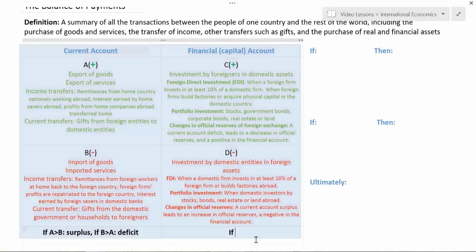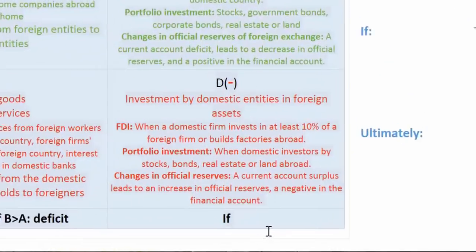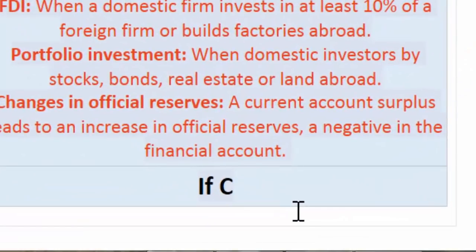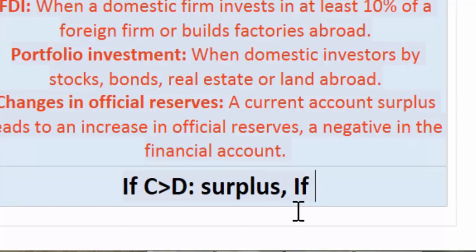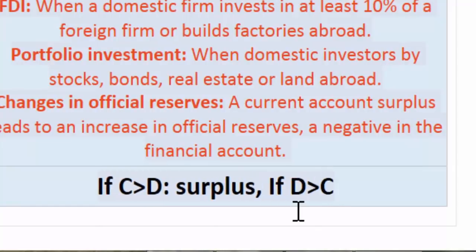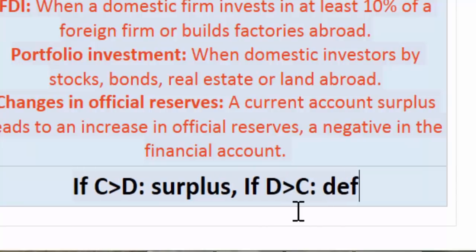We can now distinguish between a financial account surplus and a financial account deficit. Just like with the current account, if the amount of money flowing into the country for the accumulation of real and financial assets exceeds the amount of money leaving the country for the accumulation of financial and real assets, the country is running a financial account surplus. So if c is greater than d, the financial account is in surplus, but if d is greater than c, the financial account is in deficit.